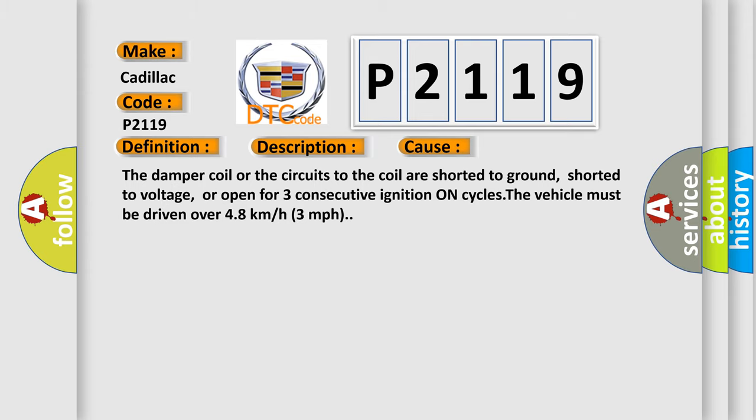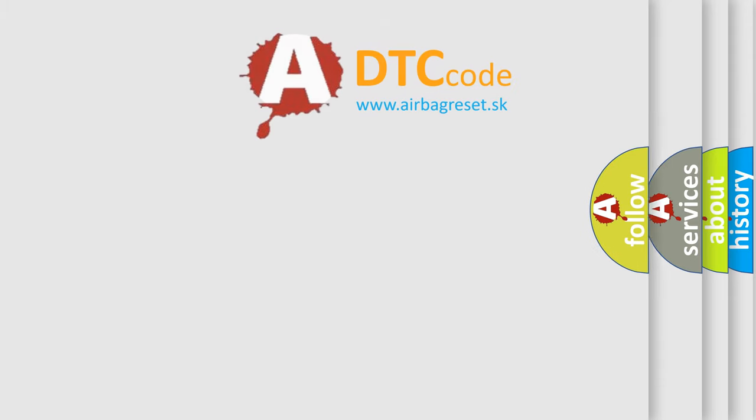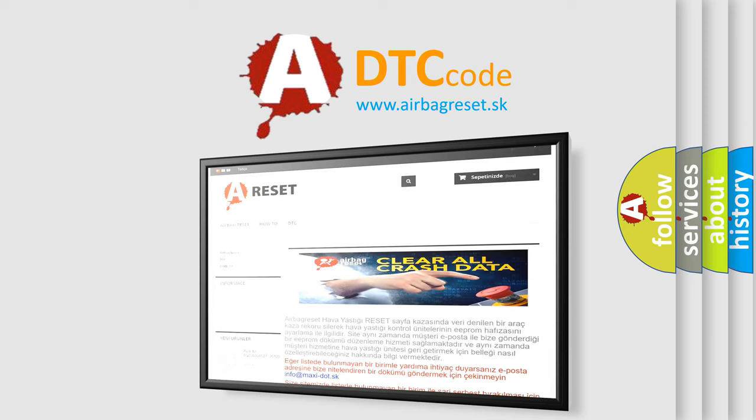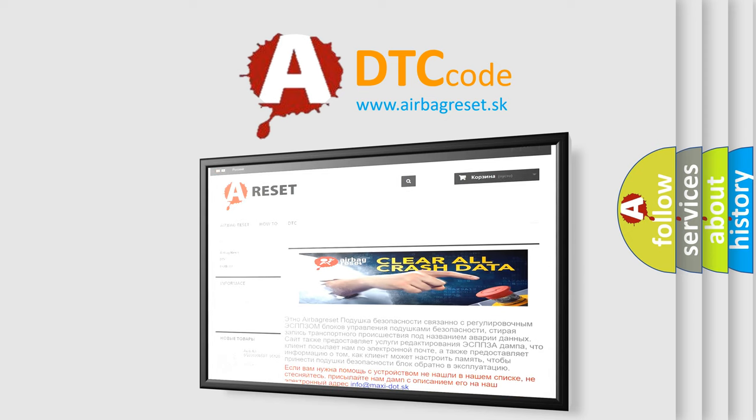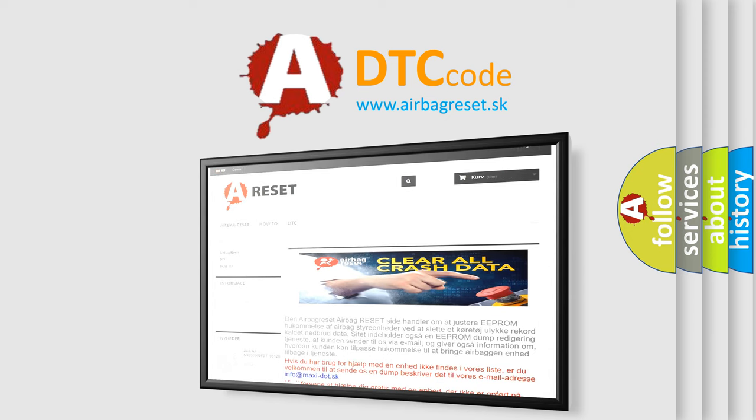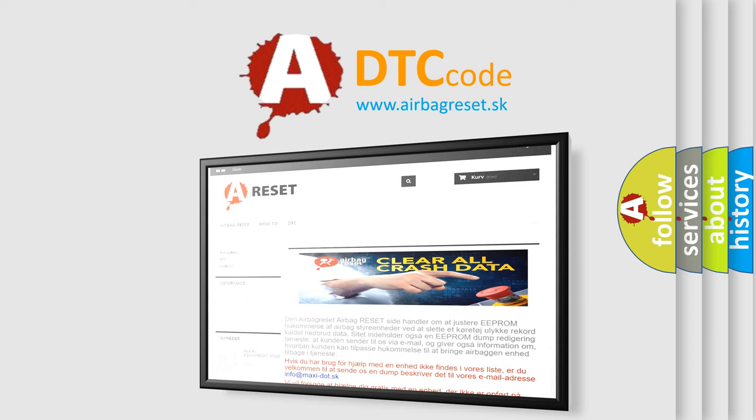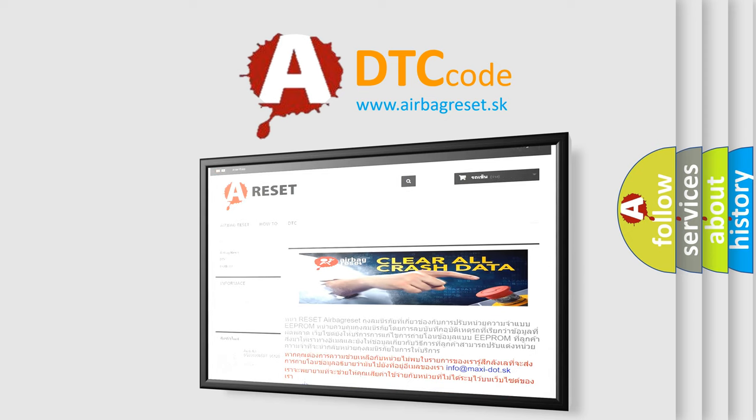The airbag reset website aims to provide information in 52 languages. Thank you for your attention and stay tuned for the next video.